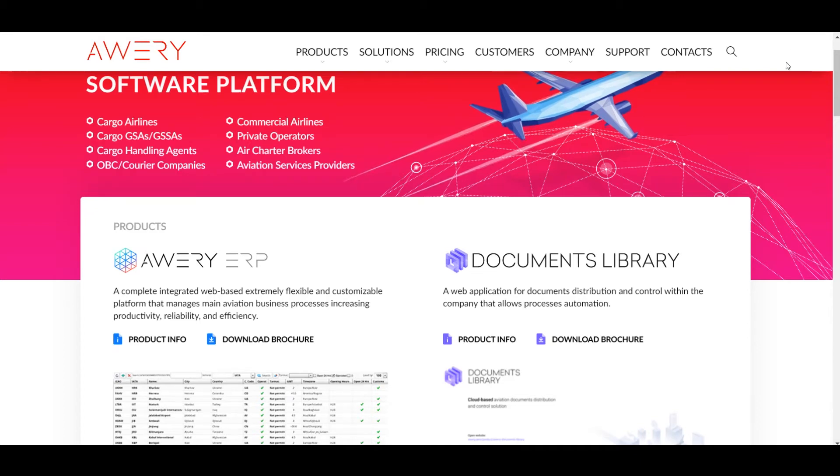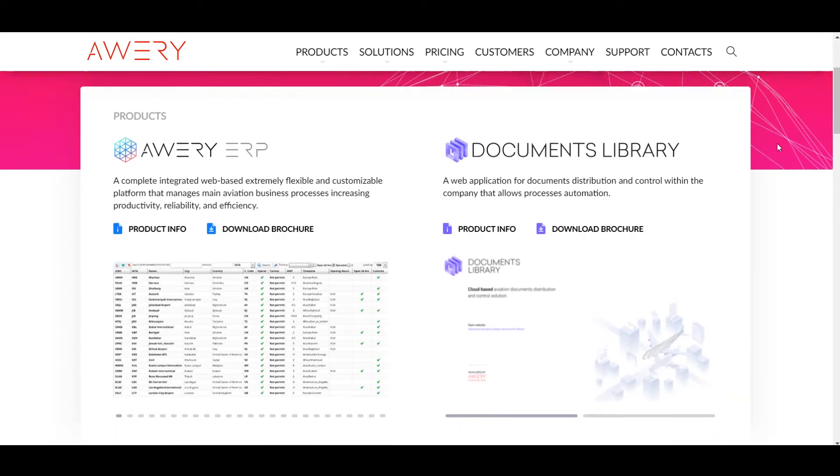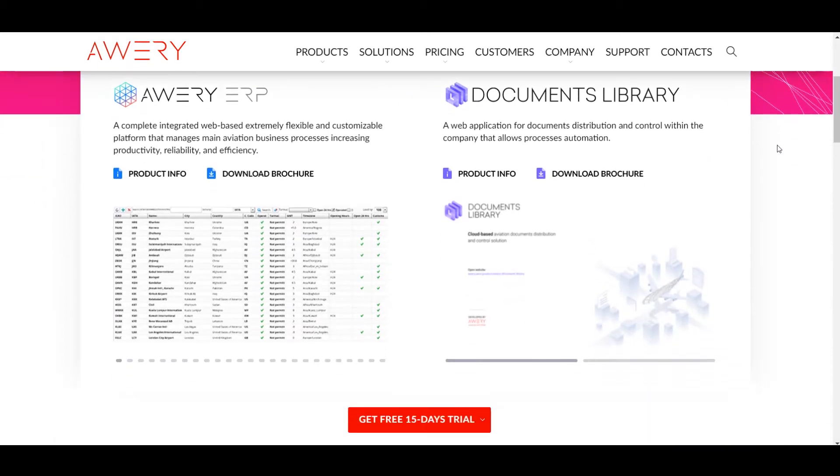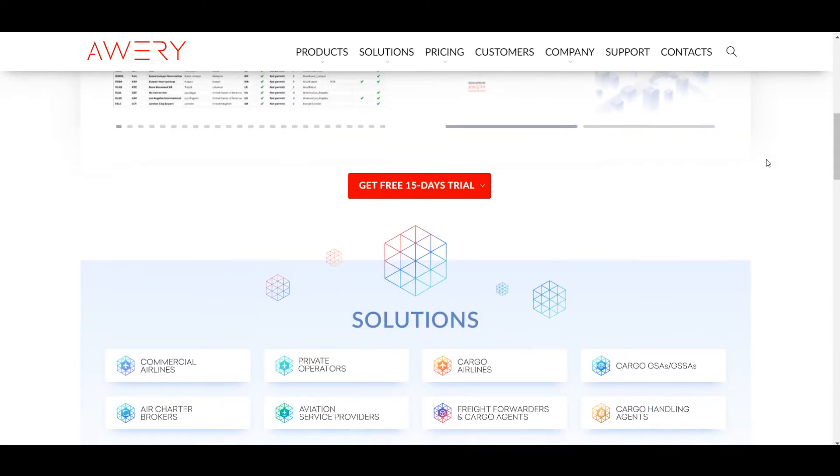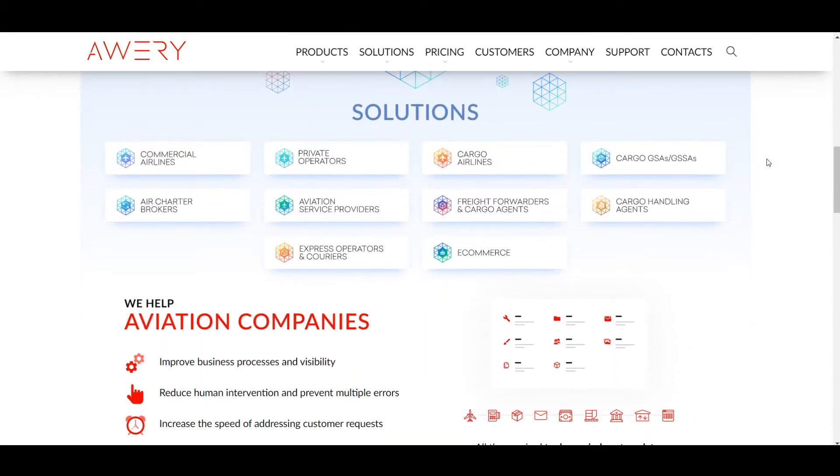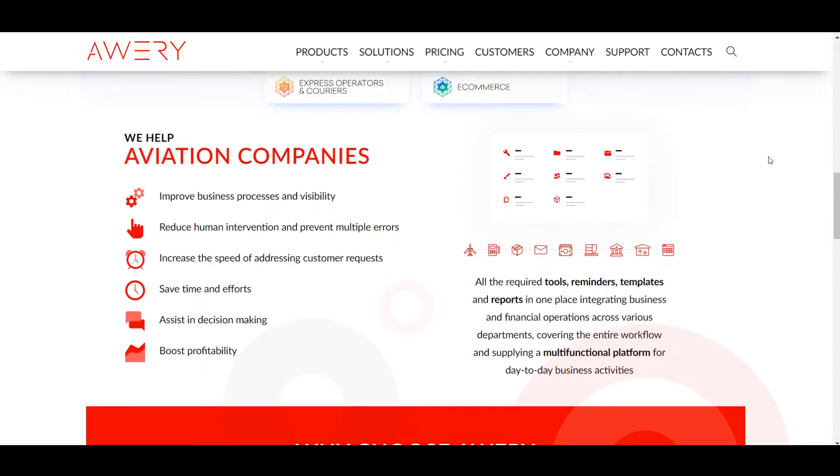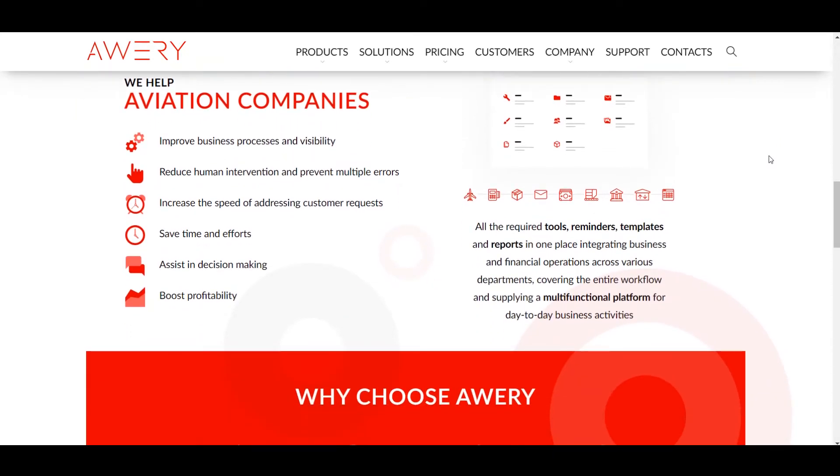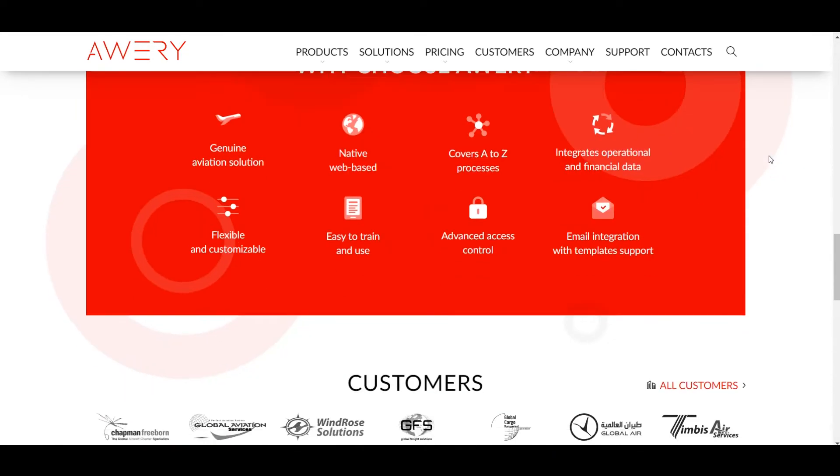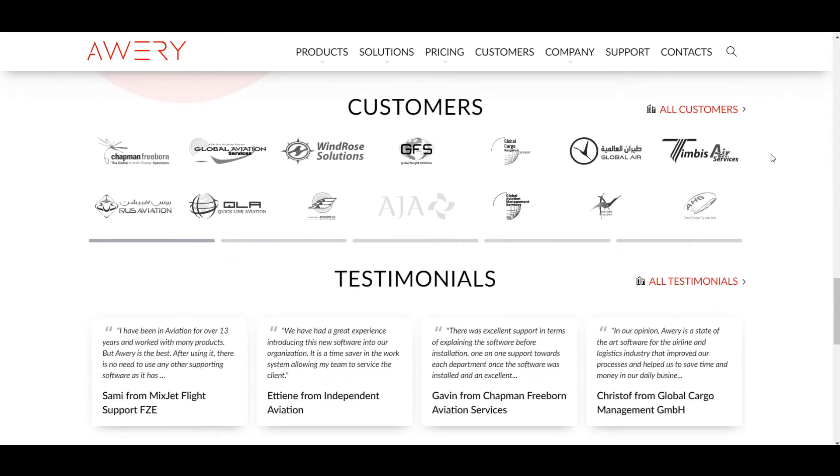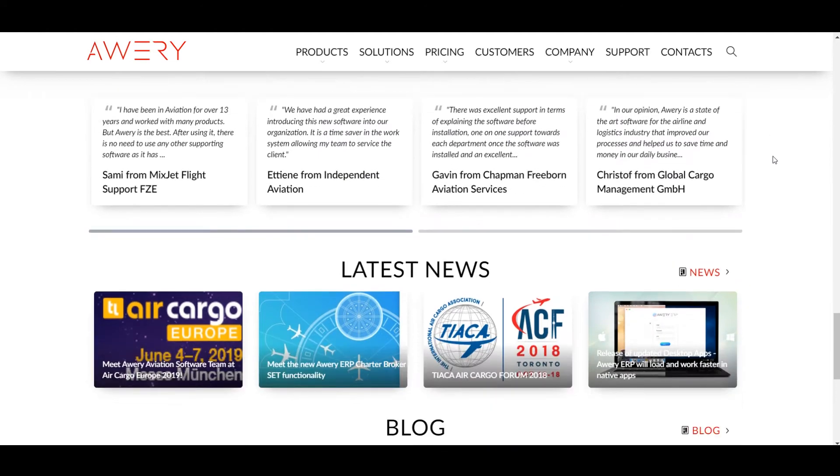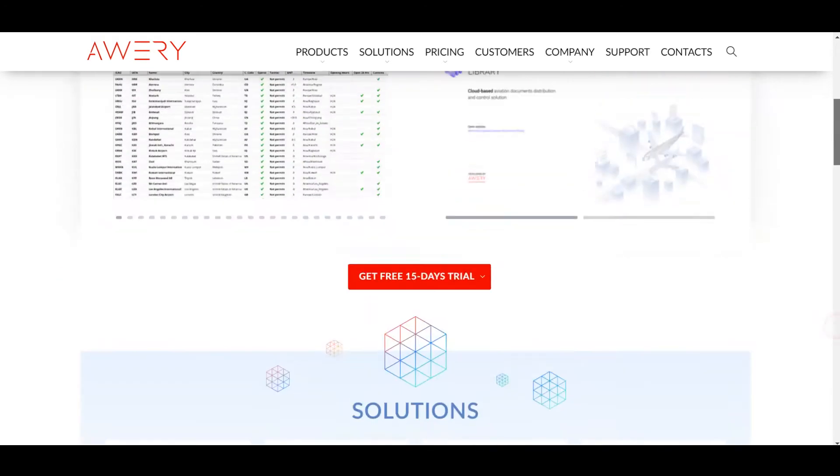Welcome to Avery GSA tutorial. Avery ERP is a modern ERP system which was created to automate the aviation company's business processes. The product line comprises of 11 solutions to support the main aviation business directions.